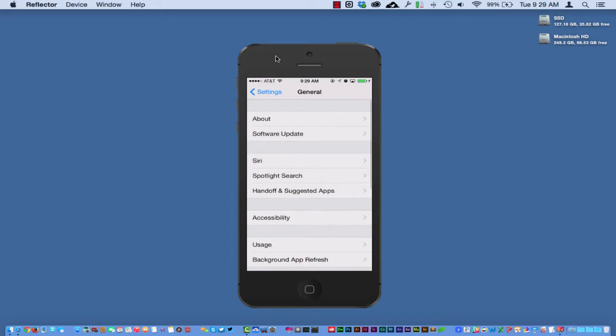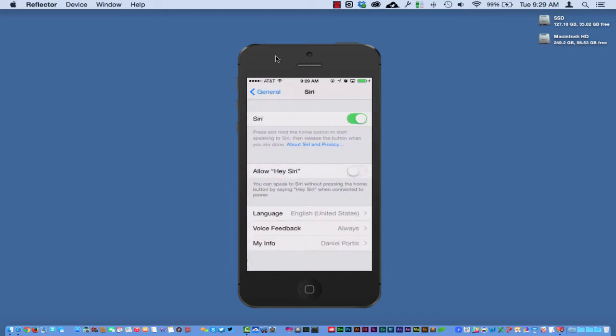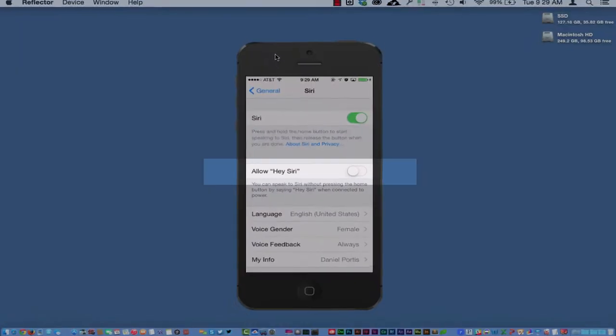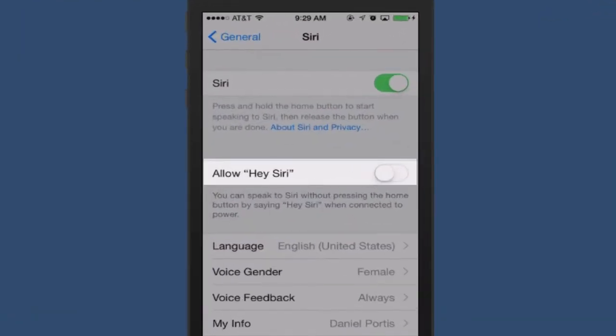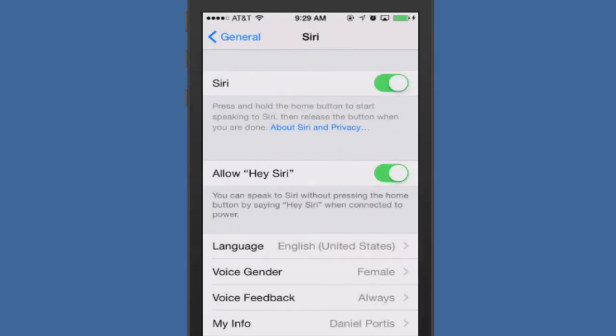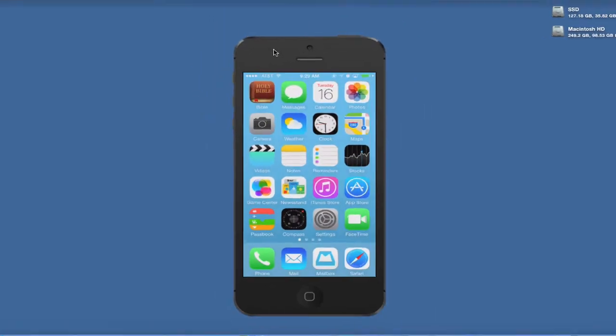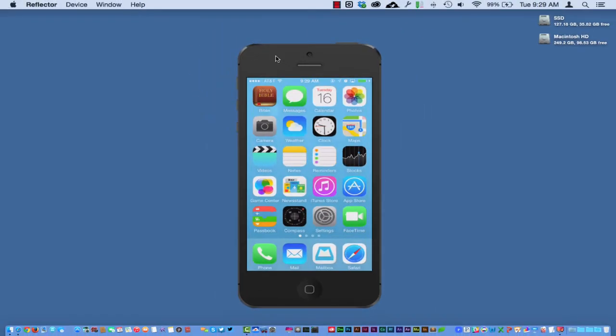Let me show you the path just really quickly to make sure that you understand and know. So if I go to General, I'll go to Siri, and as you can see there, there's a new little feature down there. It says Hey Siri. Now this is only going to work when you have a power source connected to your phone.